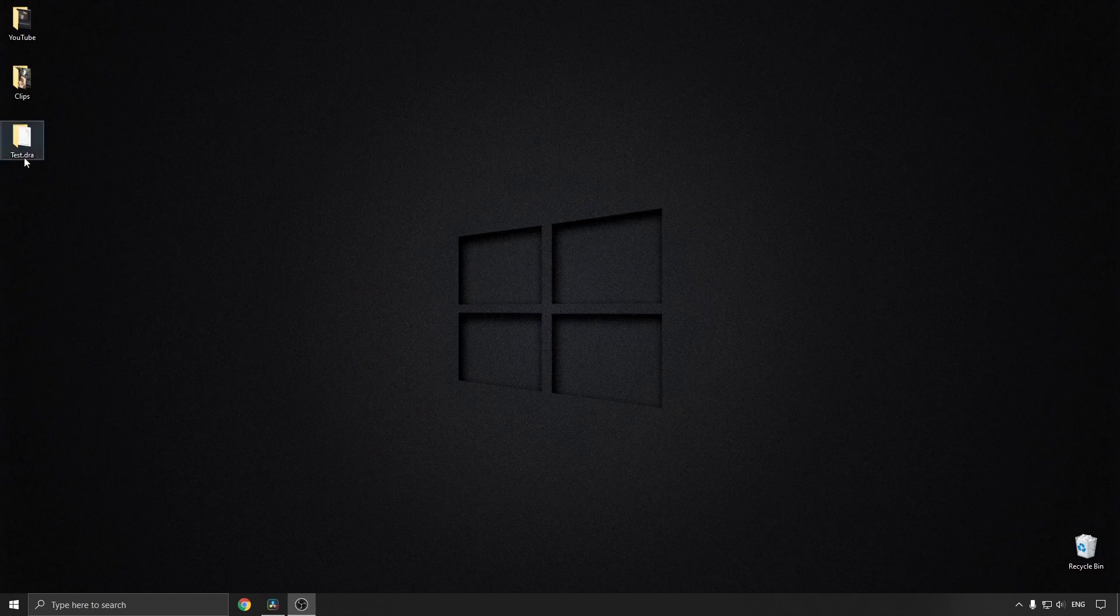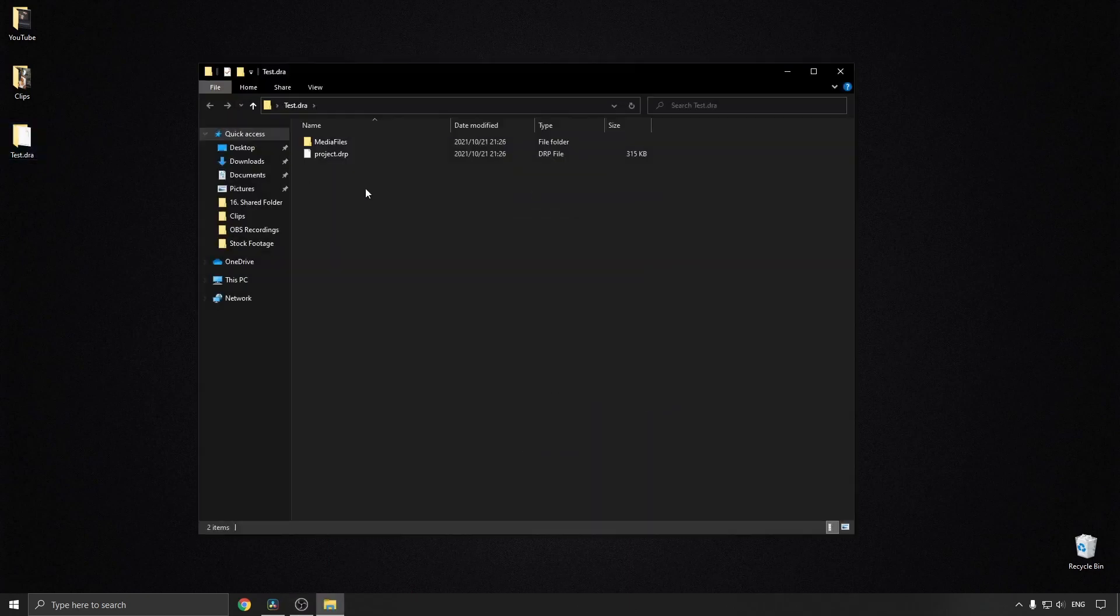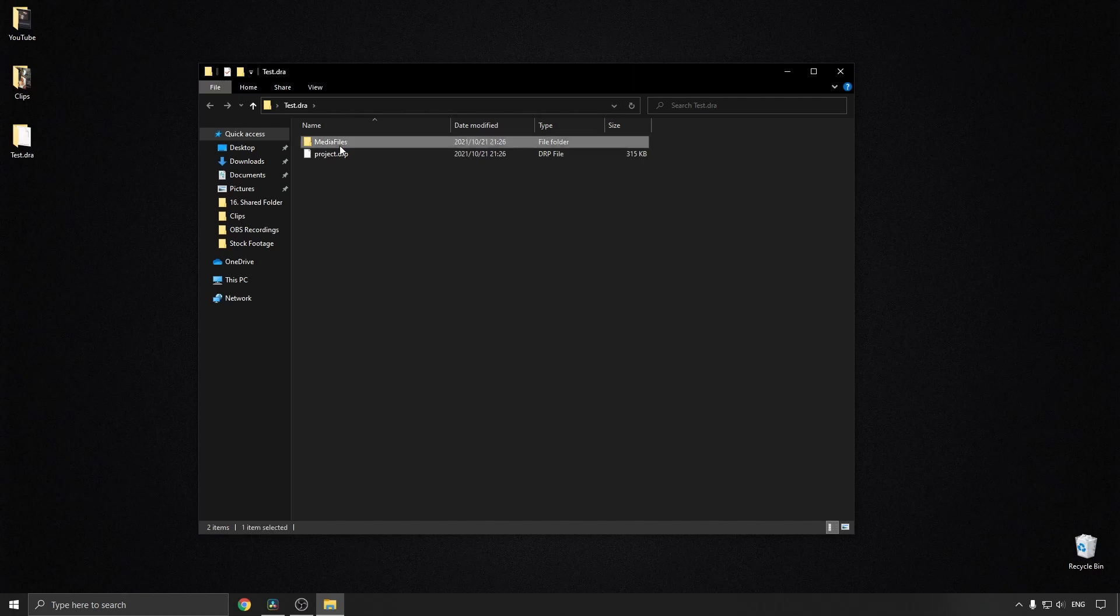...is the Test.dra archive. And you can go into the media files and you'll see all the media associated with that project and the project.drp file.